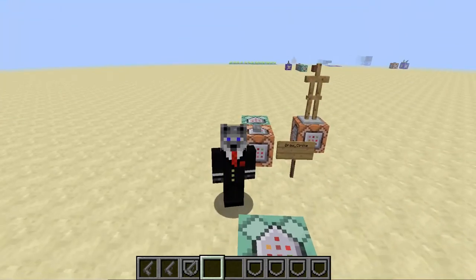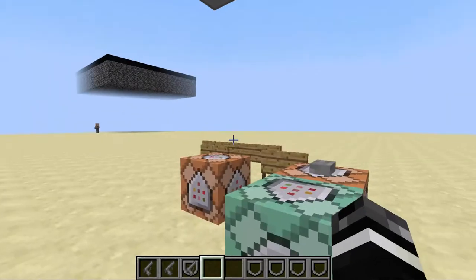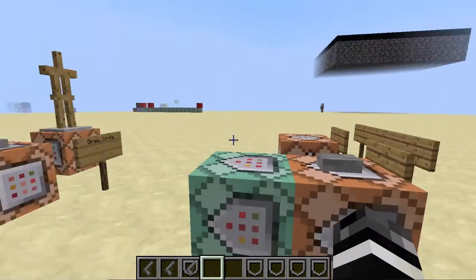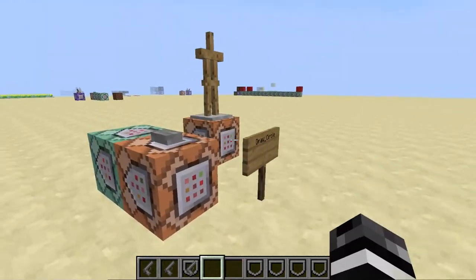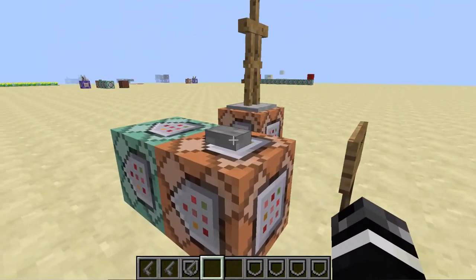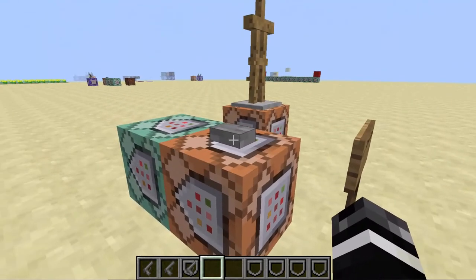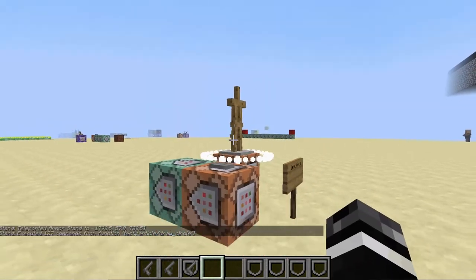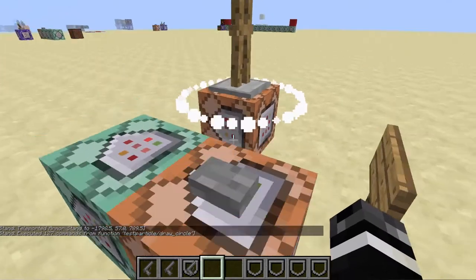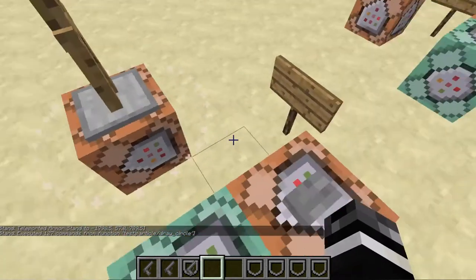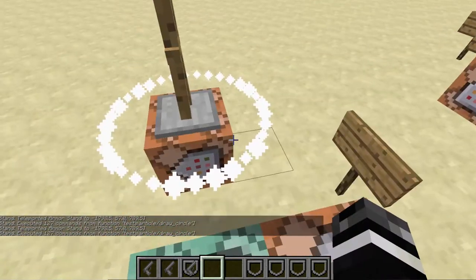So here we have draw circle and draw sphere. I thought I'd combine them into the same thing. So I'll show you what they do and then I'll show you how they work. So this draws the sphere like that. Takes 127 commands.